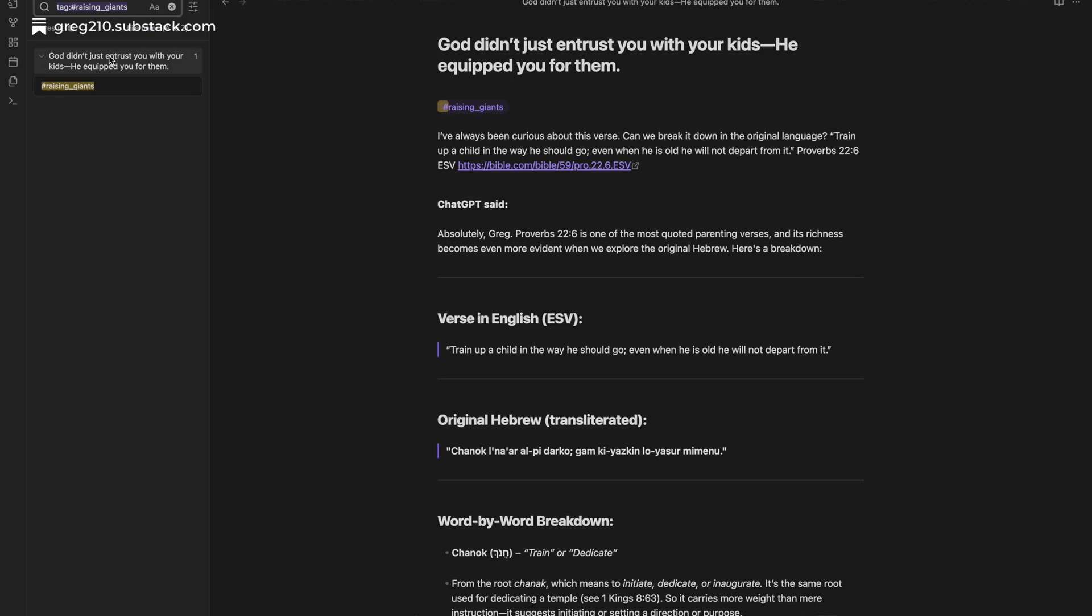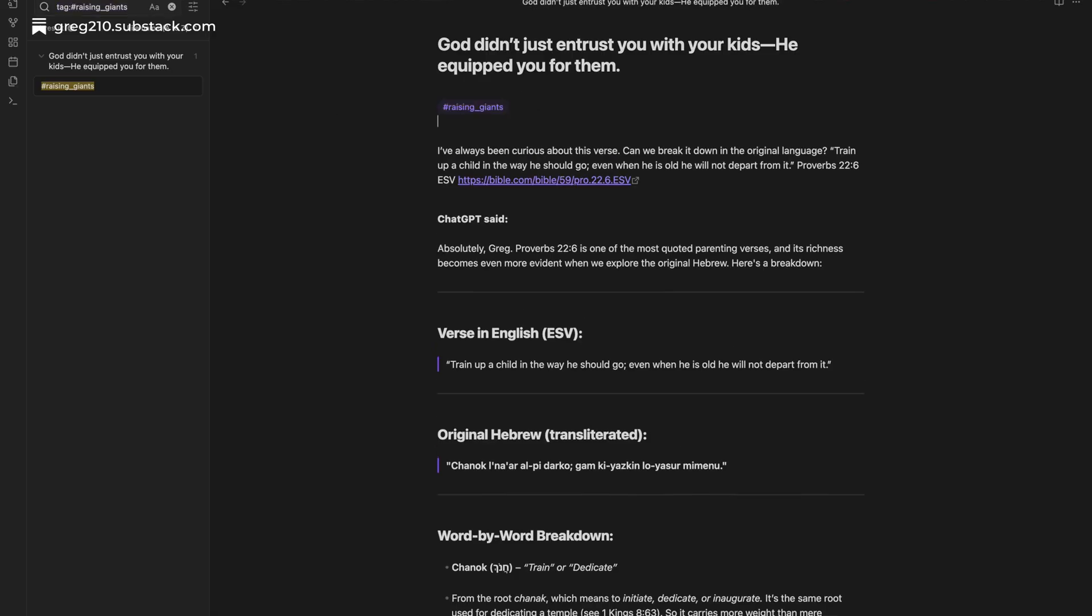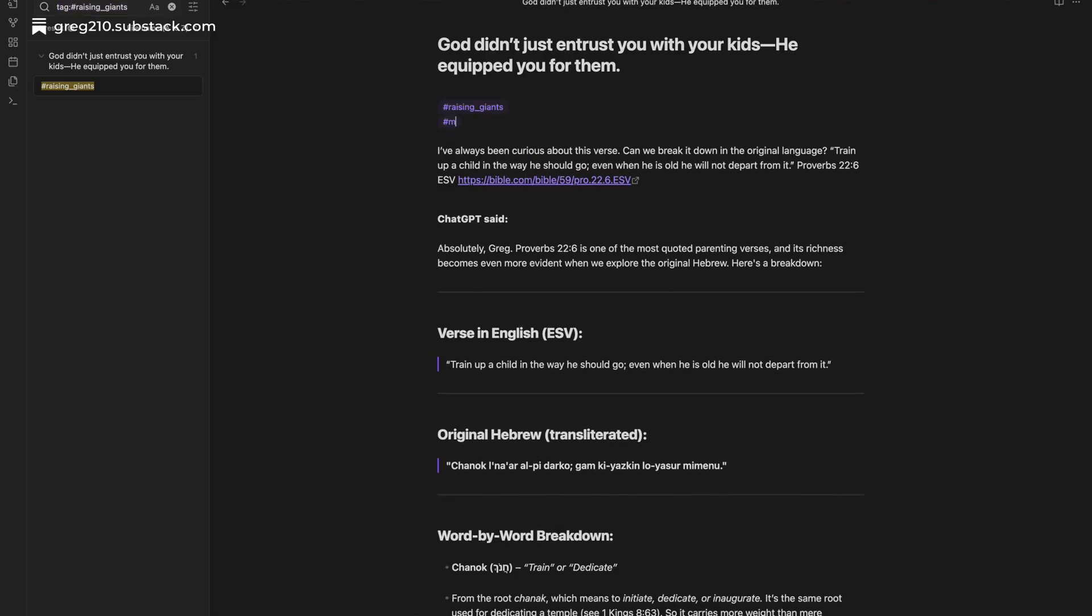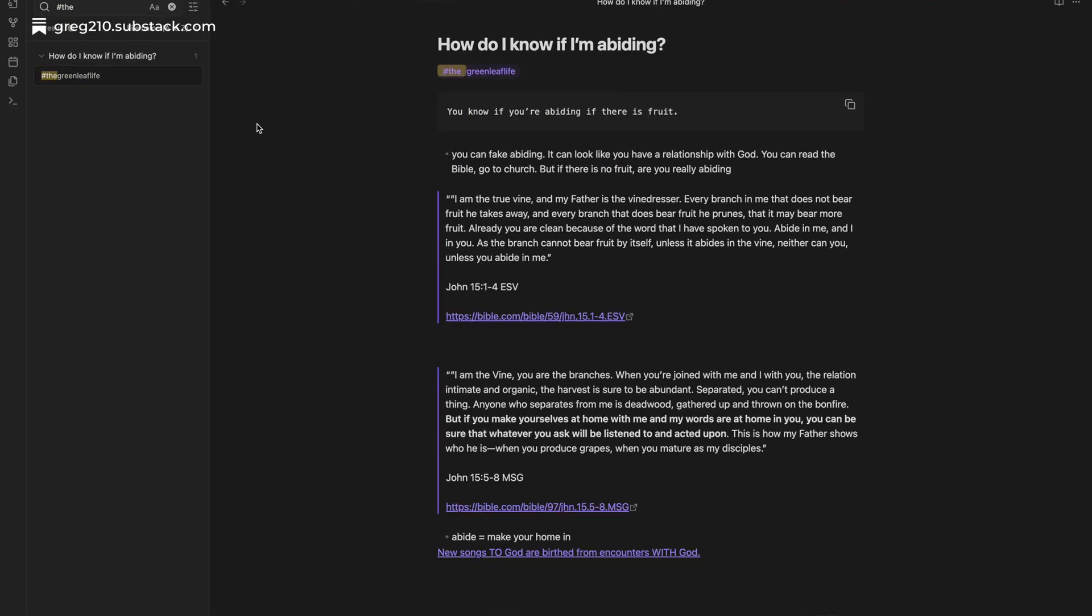For example, someone might create a wing called Meaningful Moments, a place to collect notes that help them recall the good things in their life. Another might build a wing called the Green Leaf Life, a collection of thoughts and scriptures centered around trusting God. Tags give you freedom to notice patterns and create spaces where ideas live together, not just as individual thoughts, but as a deeper part of a whole.